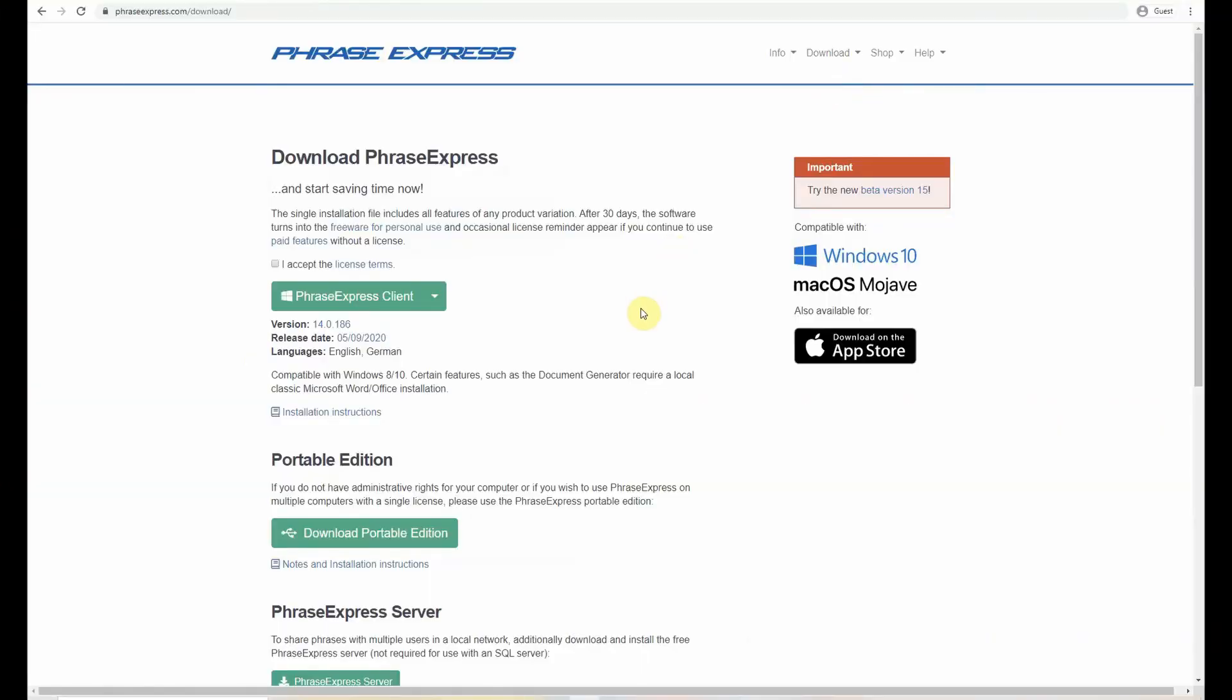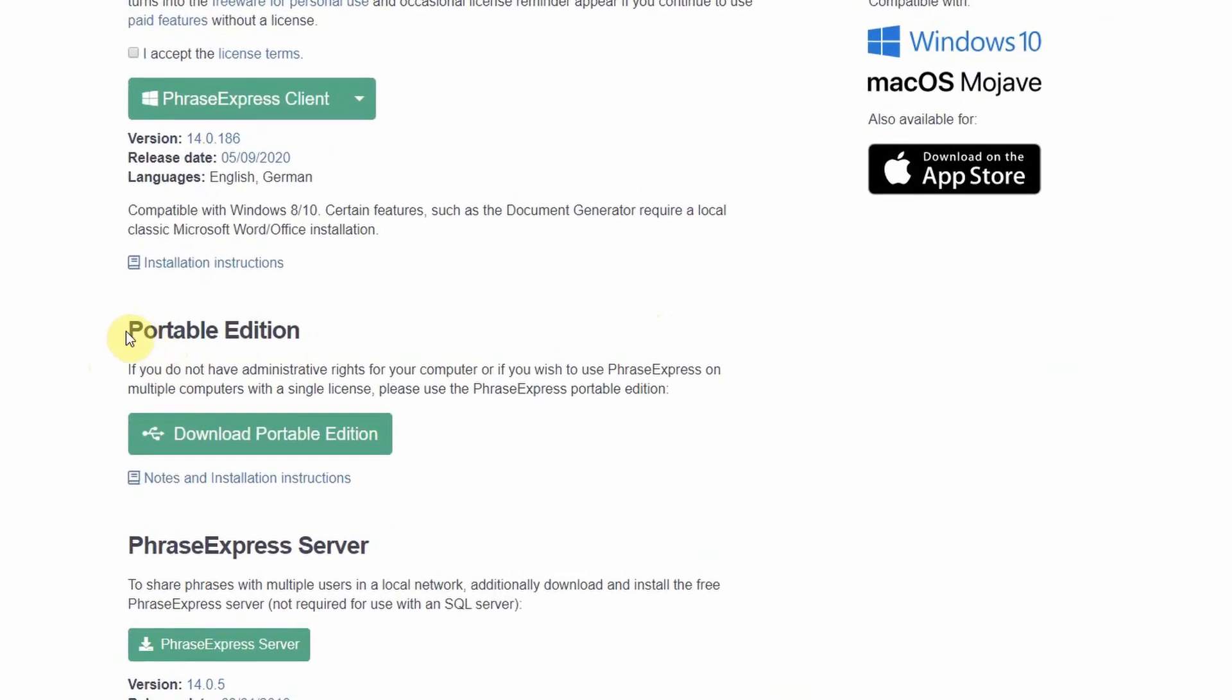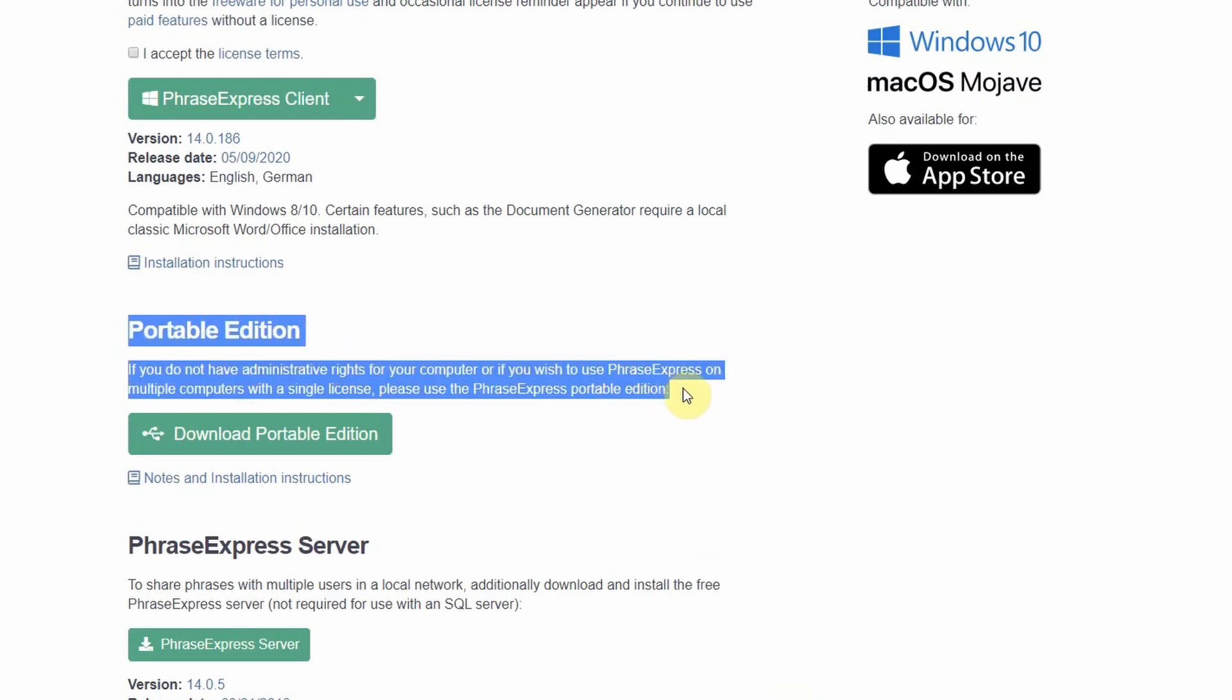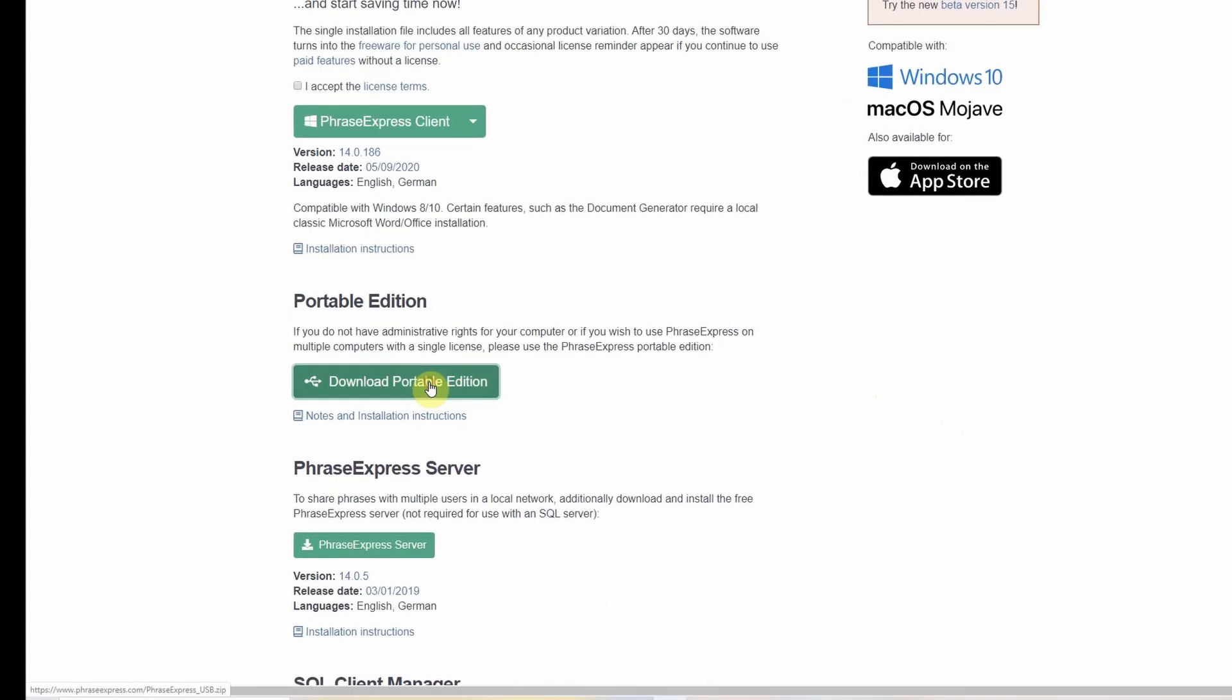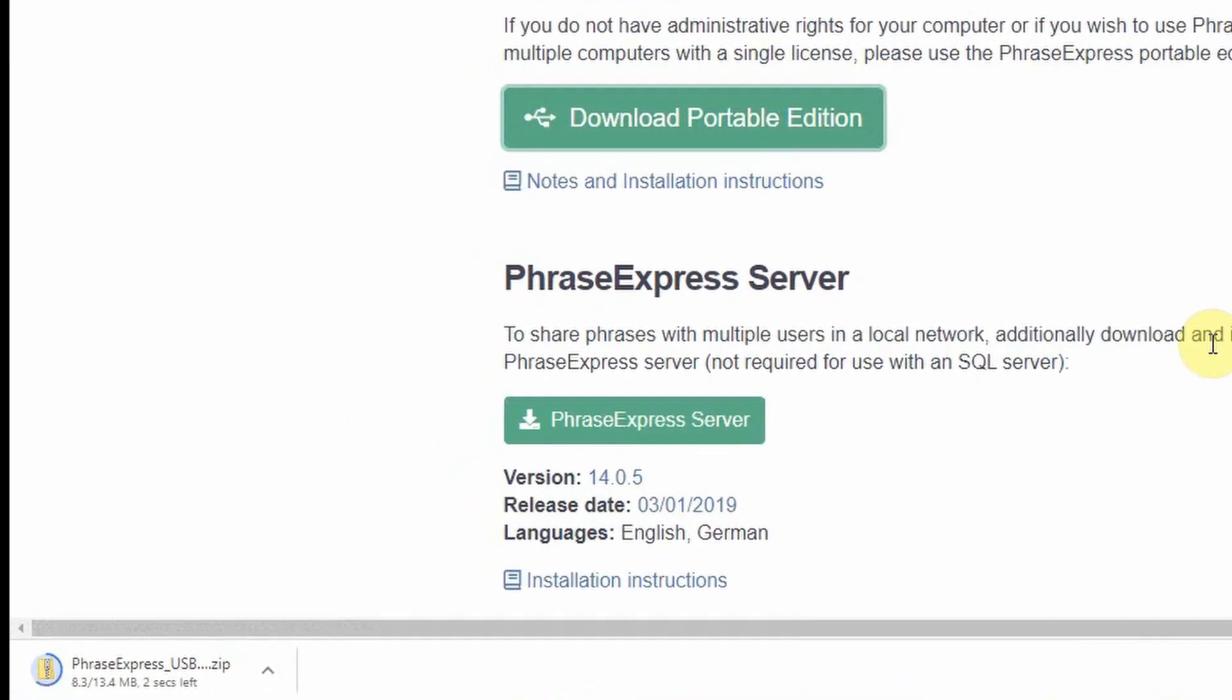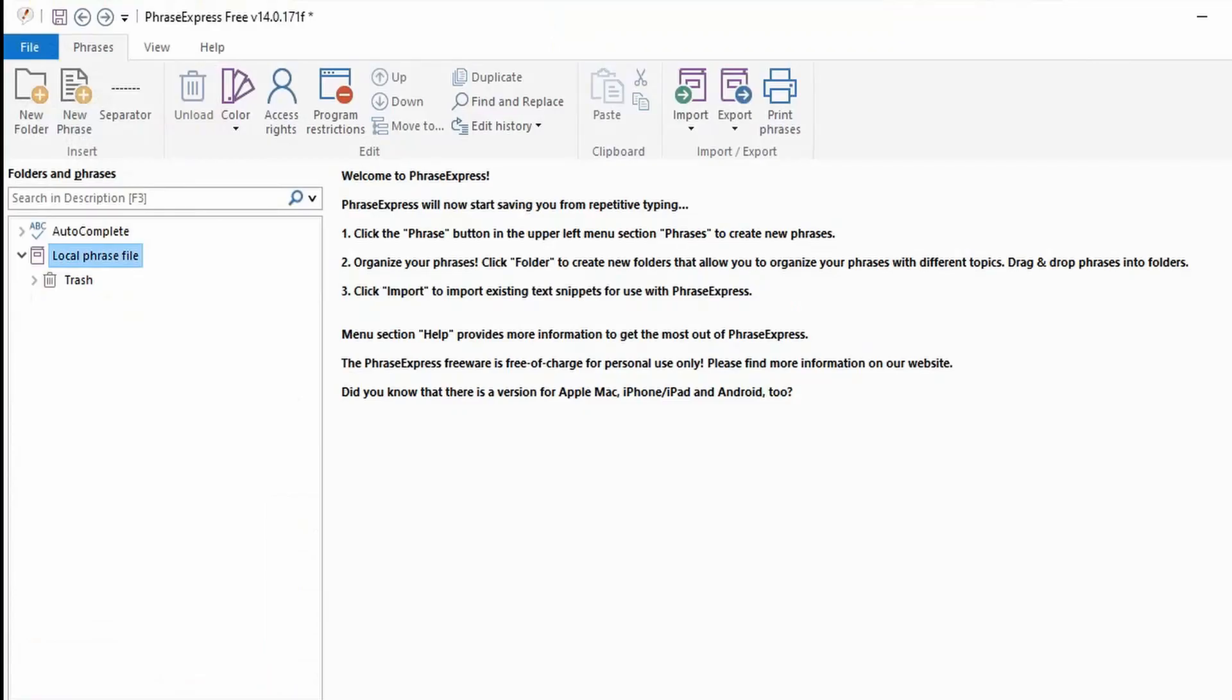Once you follow the link you'll see these options. I've been using the portable edition as I work in multiple sites and I'm just not that important to have administrative rights to be able to install it on the computer itself. Have a look at the options and check out which one works best for you. Once you've downloaded the program install it in your device and start it up. Once you've done that it should bring you to a screen like this and I'm now going to show you how easy it is to use.